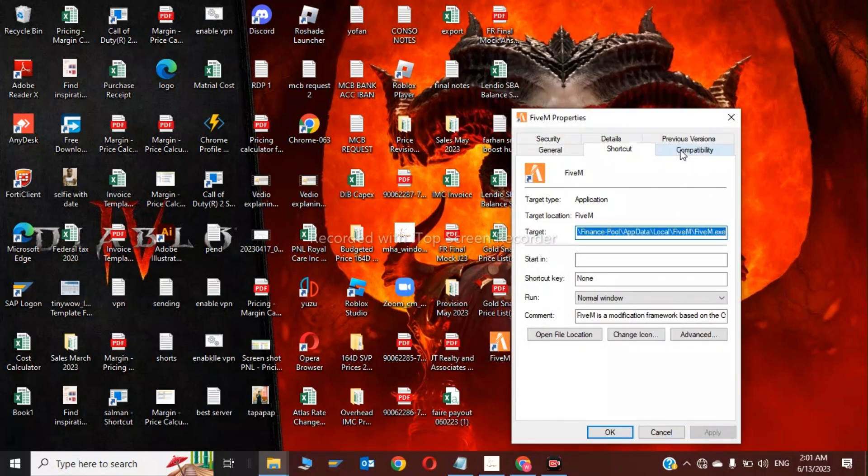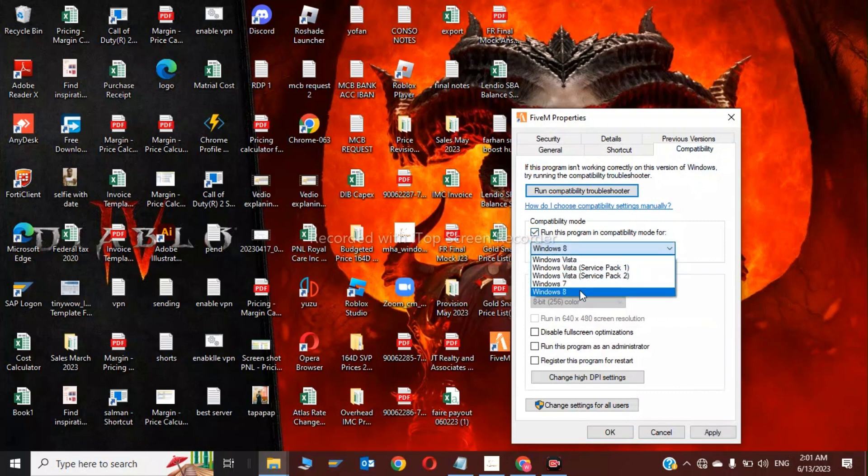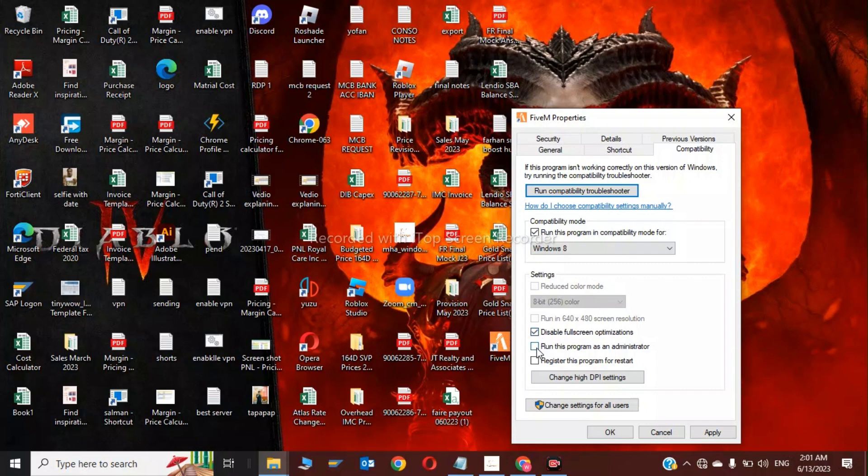on Compatibility and click on run this program in compatibility mode for Windows. Now check on disable full screen optimizations and check on run this program as an administrator. So these were two